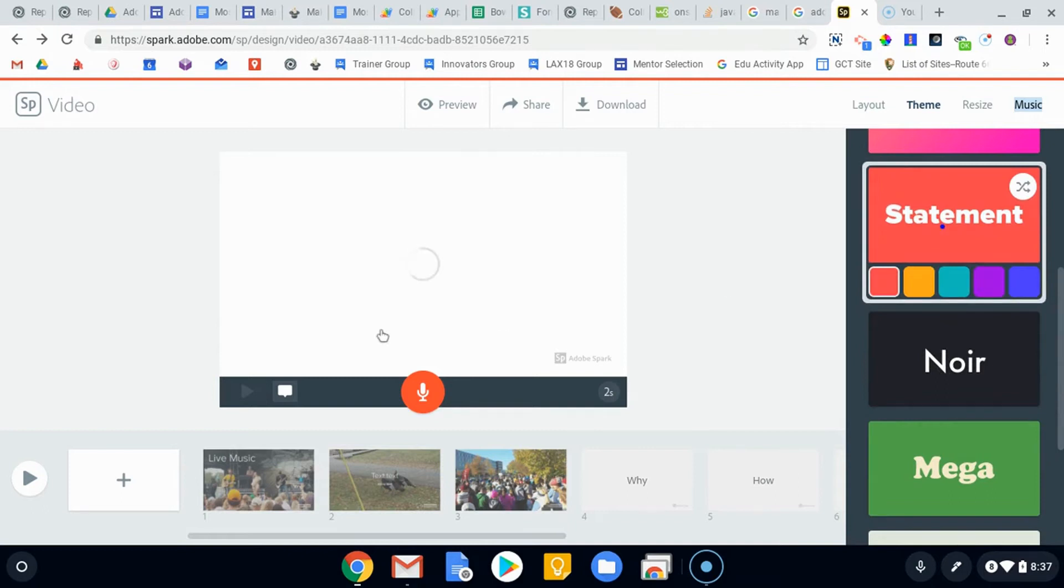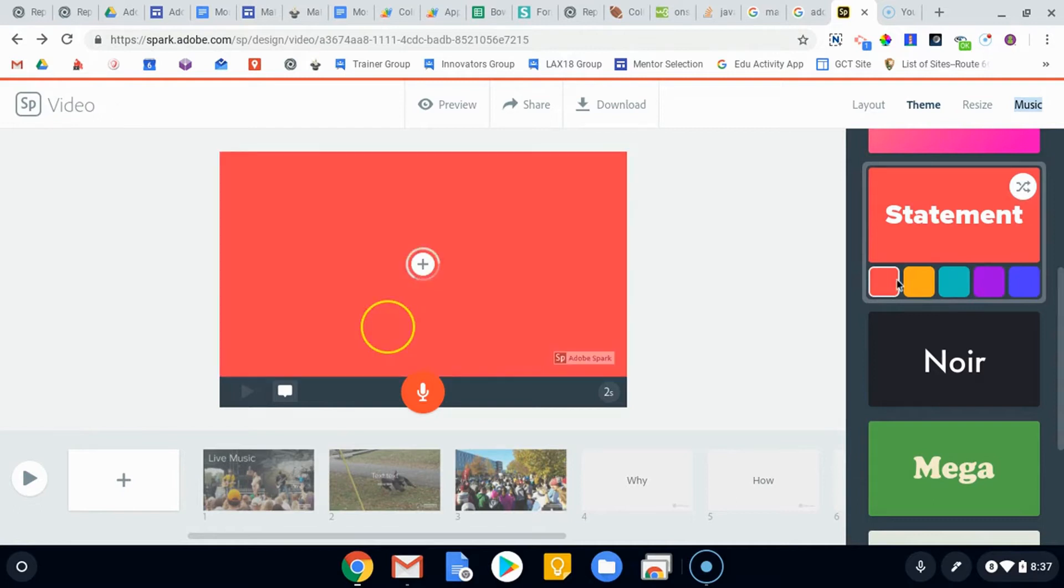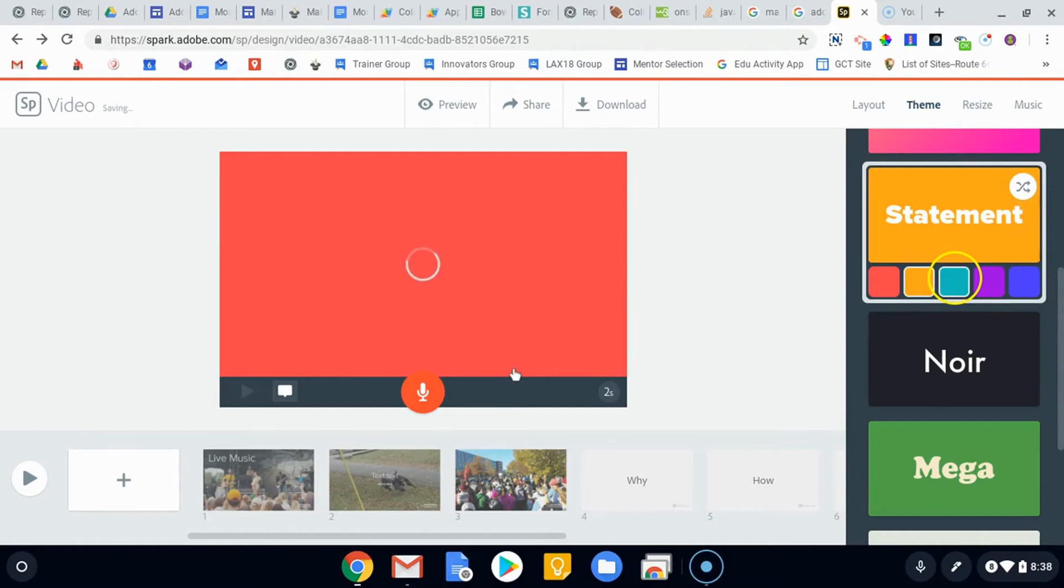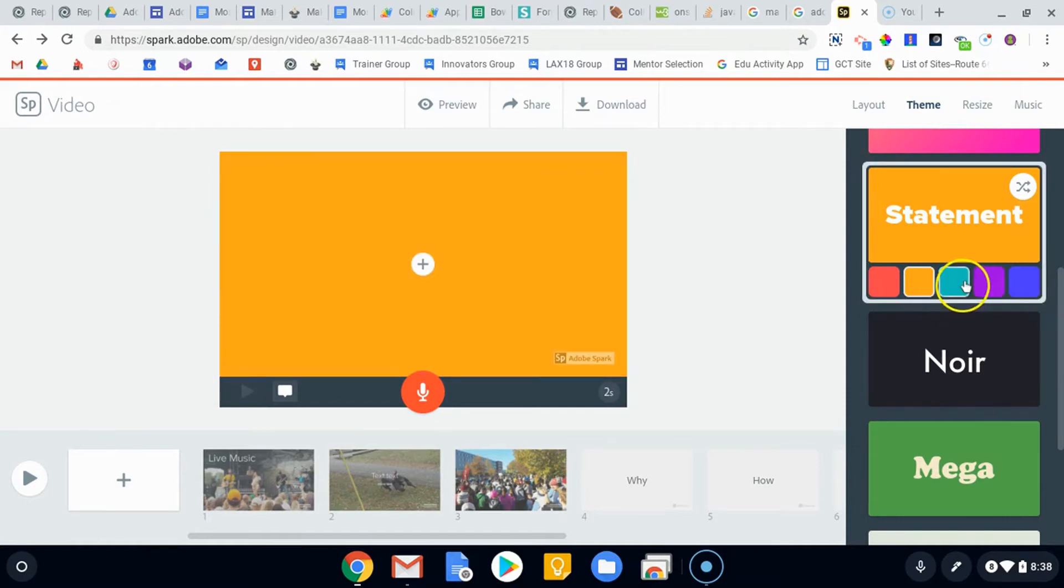And if you choose it, you'll just notice that it'll take a second and then it will change those transitions. You can also change the primary color that you want it to be focusing on. And so those are pretty nice little ways to make your theme, make your video look a little different every time.